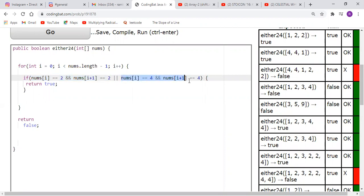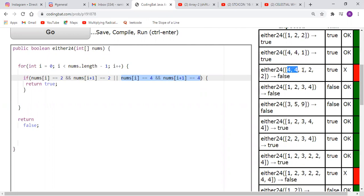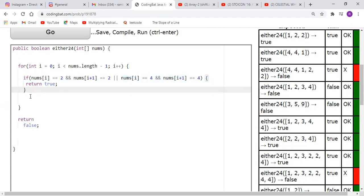The issue is this logical OR operator: if nums[i] equals 2 and nums[i+1] equals 2, it returns true; and if nums[i] equals 4 and nums[i+1] equals 4, it also returns true. However, if both are present in the same array — that is, 2 and 2 together AND 4 and 4 together — it also returns true. That's not what we want. The question says 'but not both,' so wherever we're failing, there happen to be two fours and two twos together in the same array.